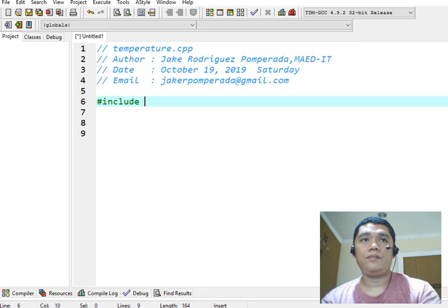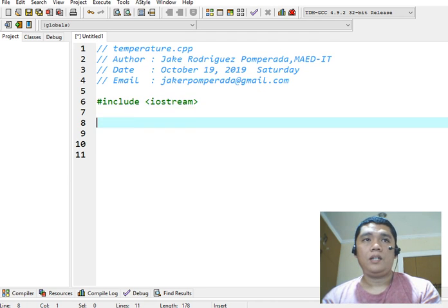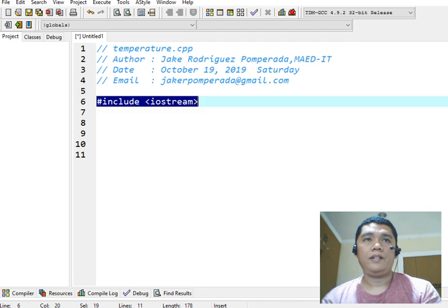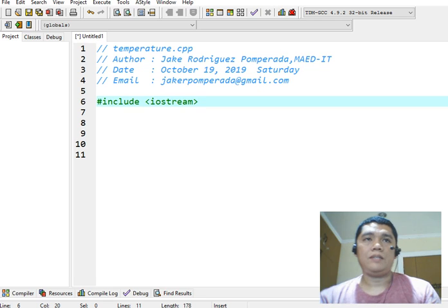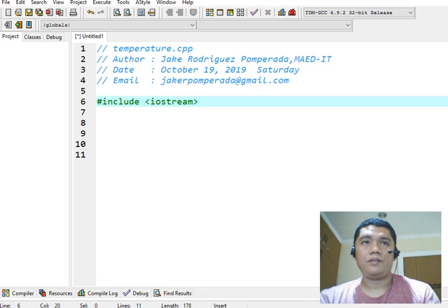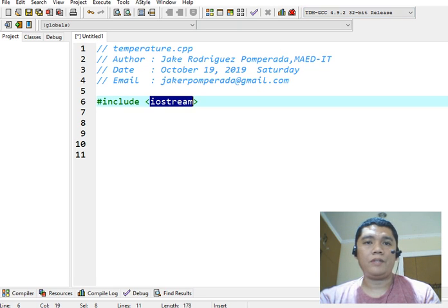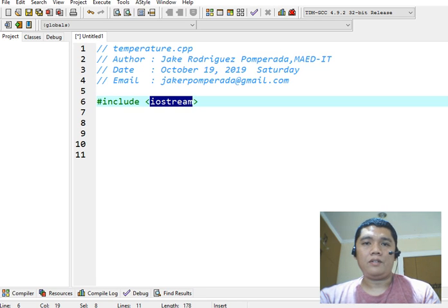Now, after we are through with that, in every C++ program, we have to declare #include <iostream>. This library file is very important in every C++ program. Why?